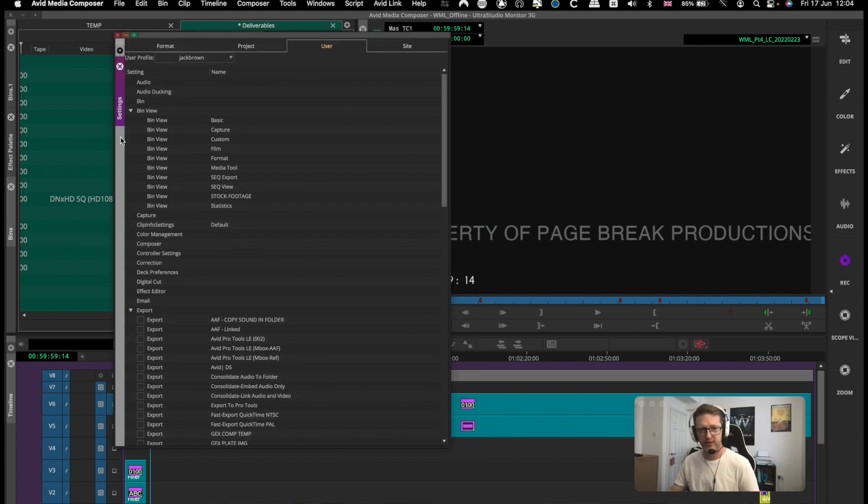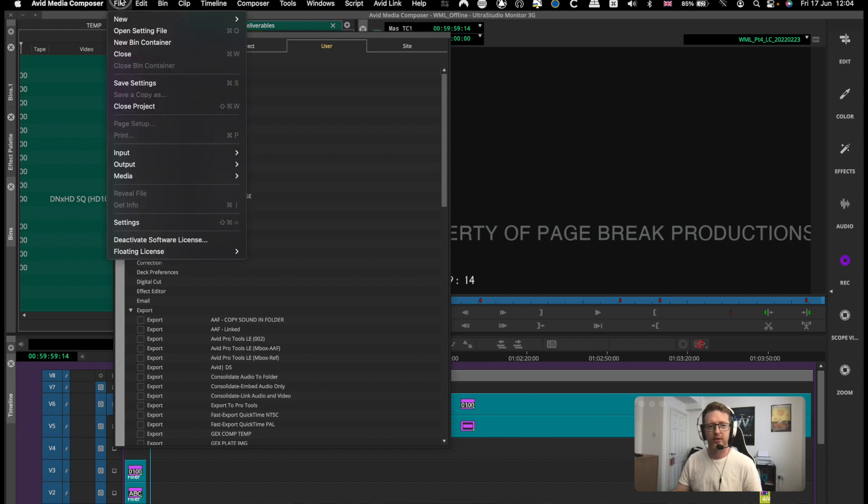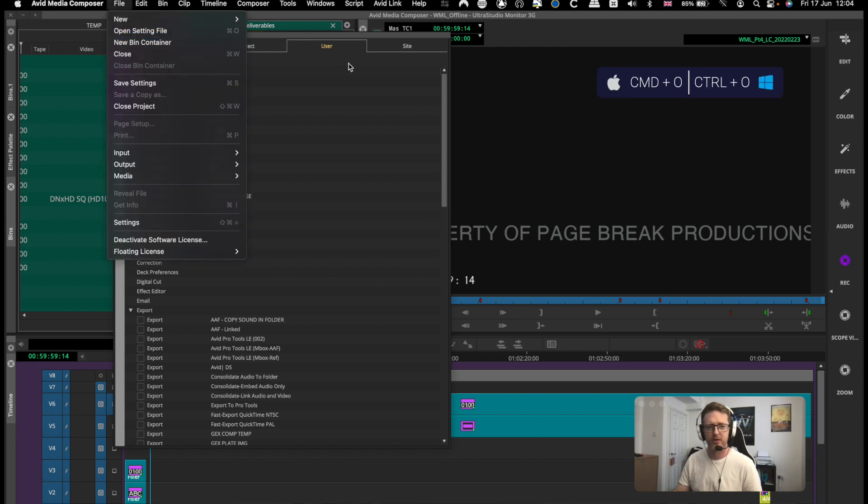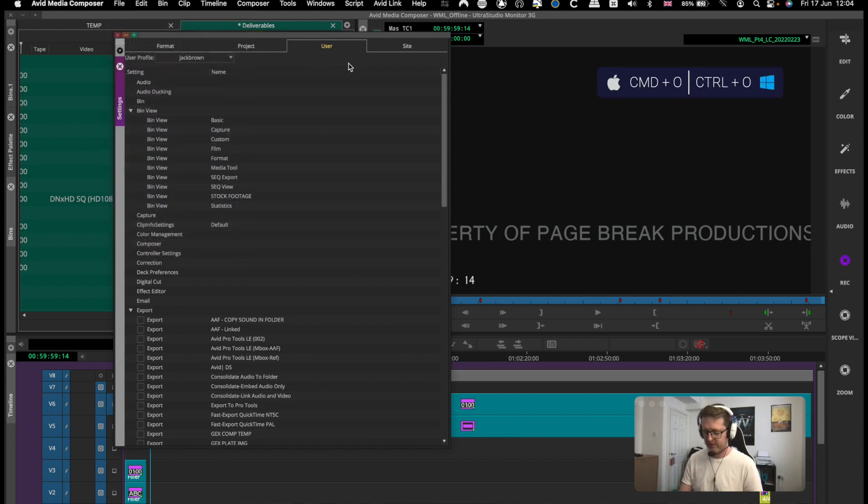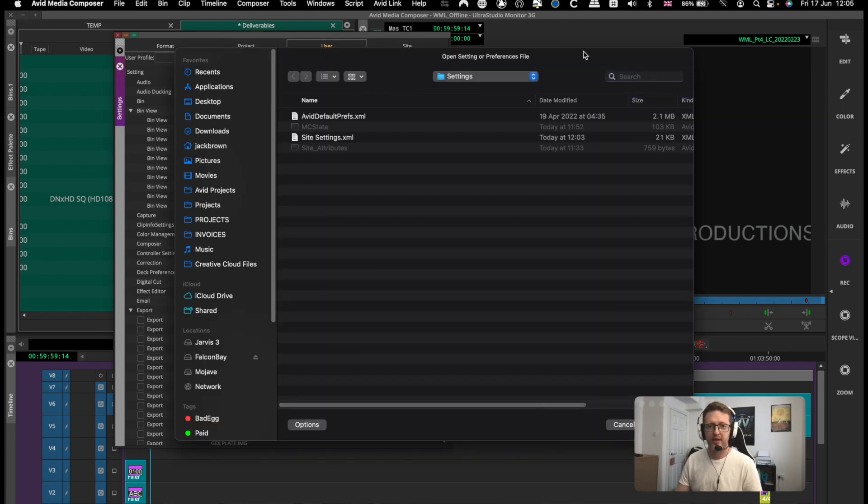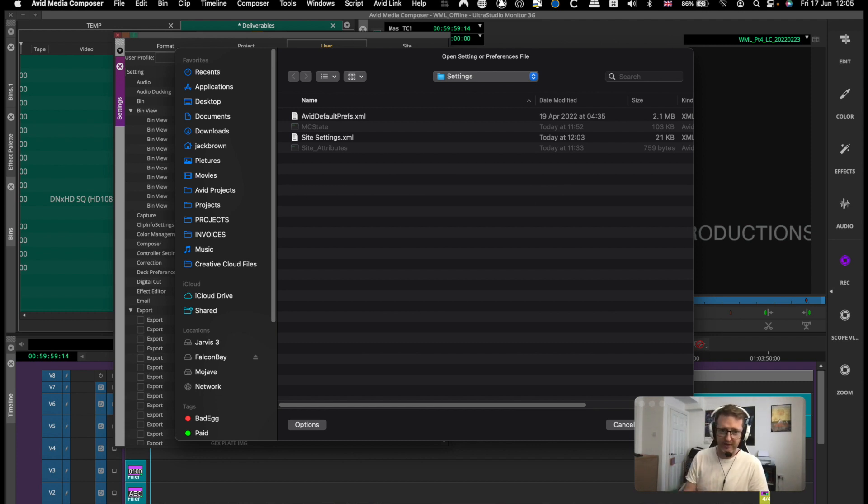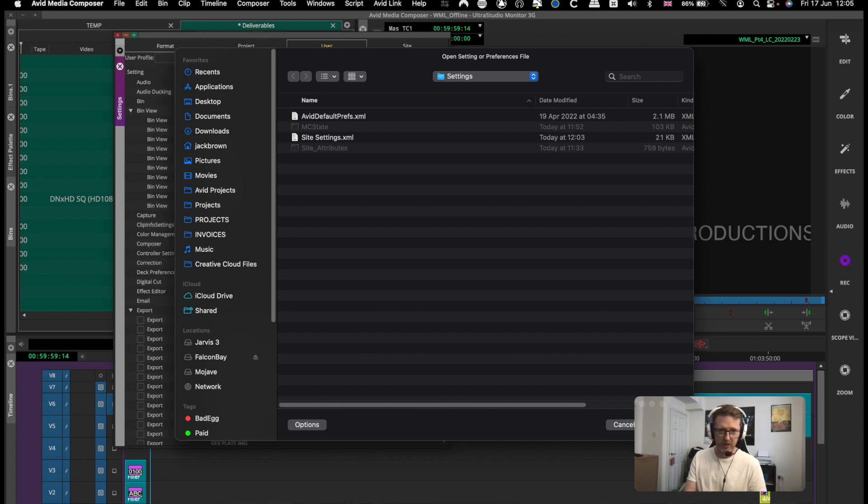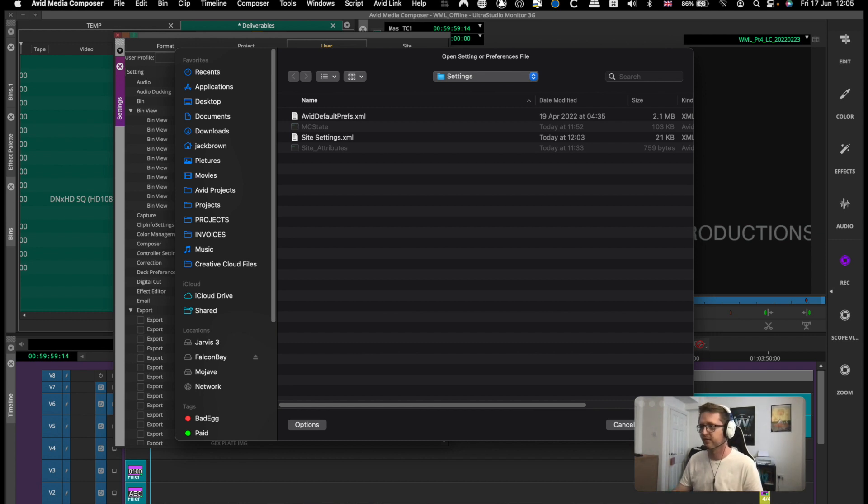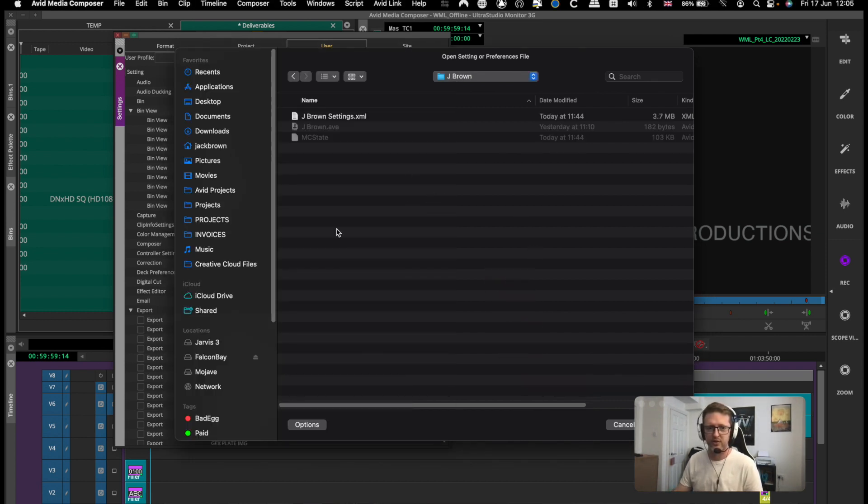You have your user settings up and then you can go file, open setting file, or just type command O, then you'll be brought with a finder window. Then you can navigate to wherever these settings are. Say if the other assistants have exported their user settings somewhere or you can manually navigate to where they are in Avid. I'm just going to drag the folder in here to jump straight to it.